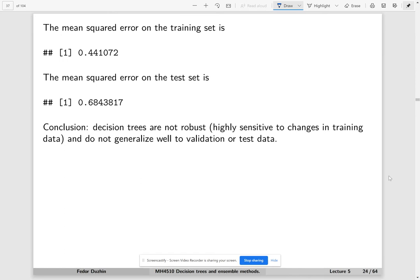What we see is that decision trees are highly sensitive to changes in the training data. You can try to make experiments. They are very sensitive and very often do not generalize well to test data.